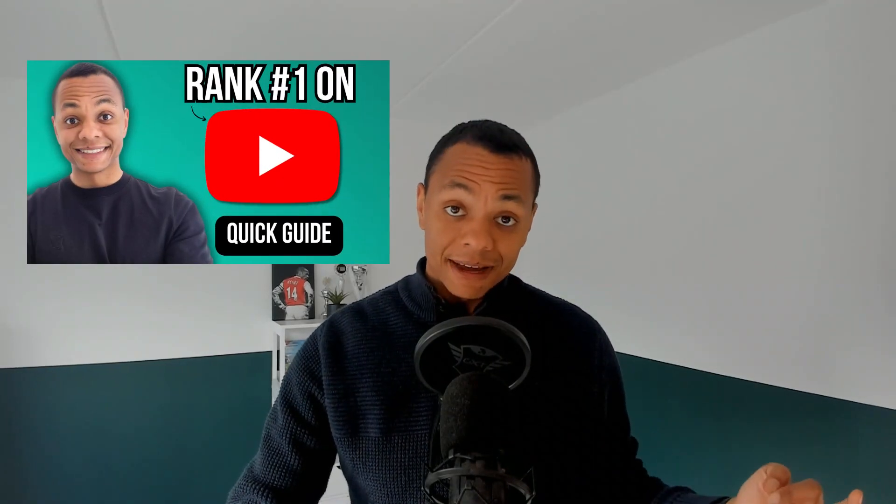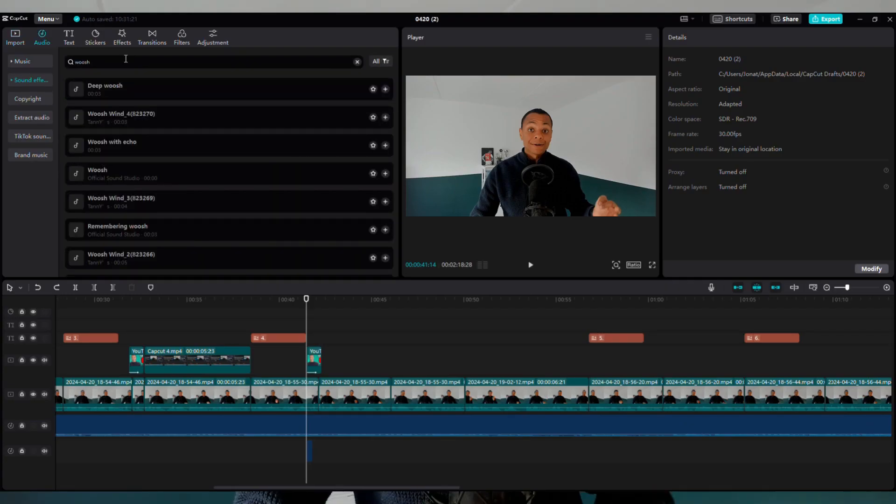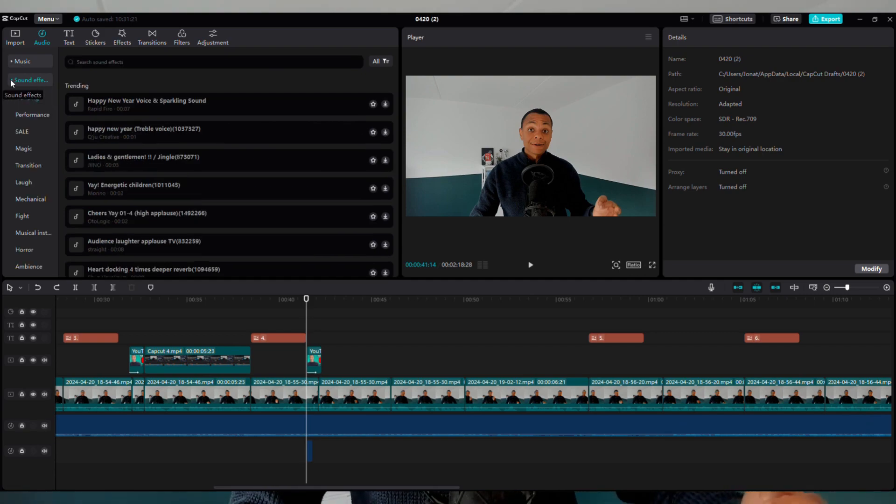After adding an animation you can also add a sound effect. CapCut contains a sound library filled with free-to-use sound effects. Select audio, then sound effect, and add for example a whoosh.